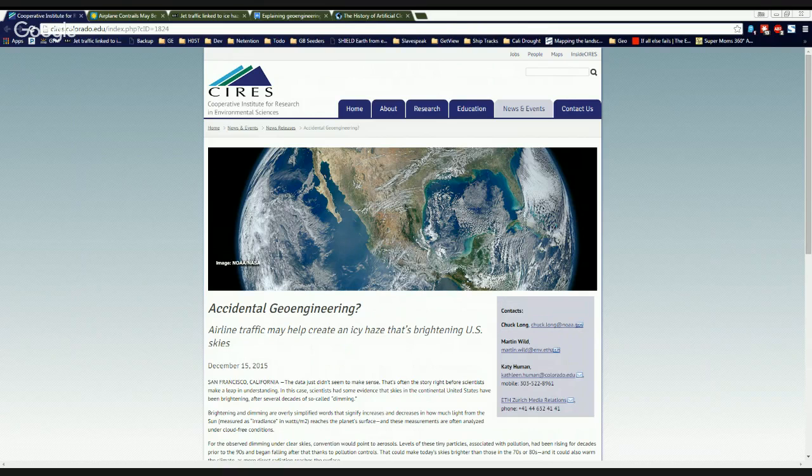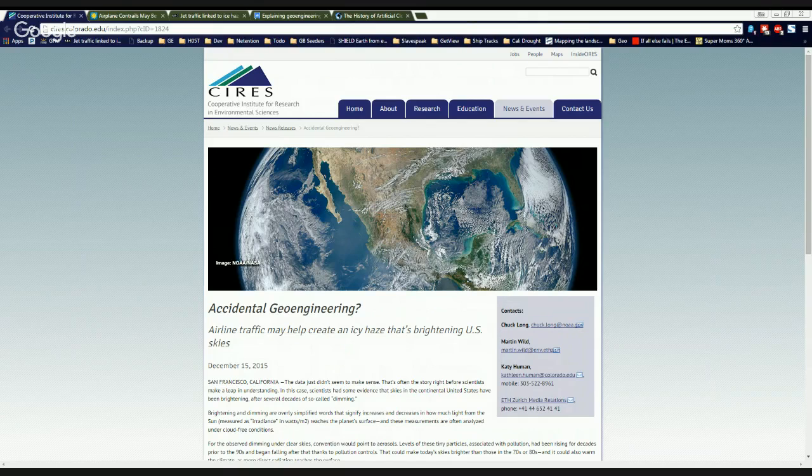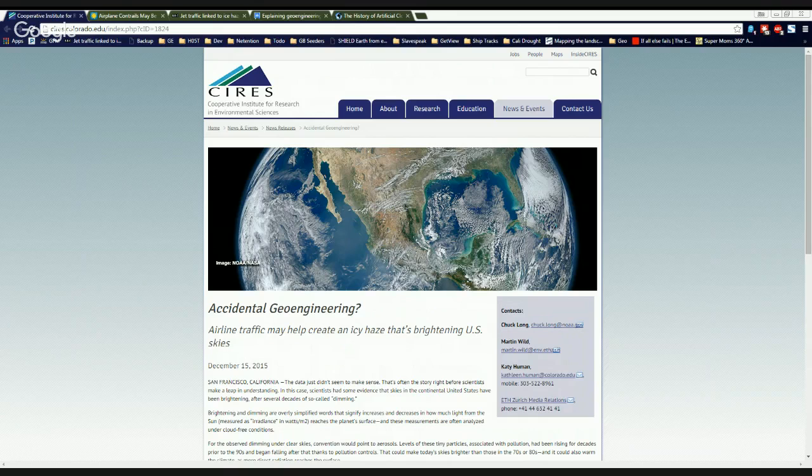Welcome, climate viewers. My name is Jim Lee from Climate Viewer News. It is December 17th, 2015, and this is about as exciting as you can get when you're talking about chemtrails.